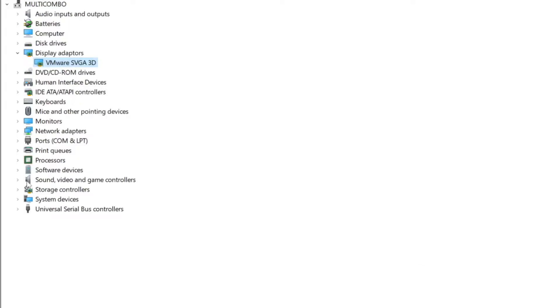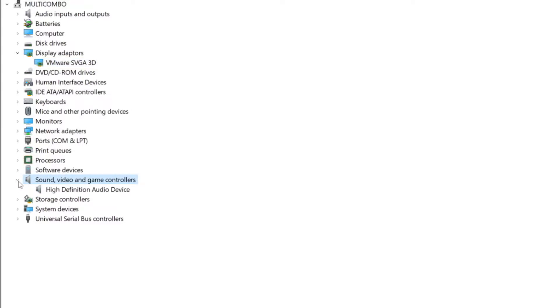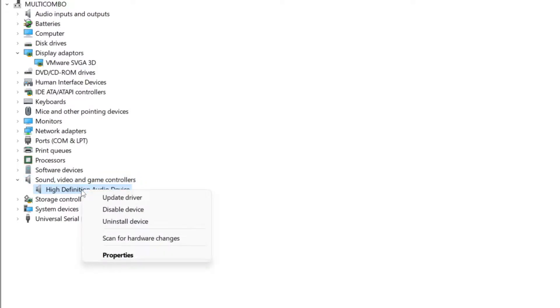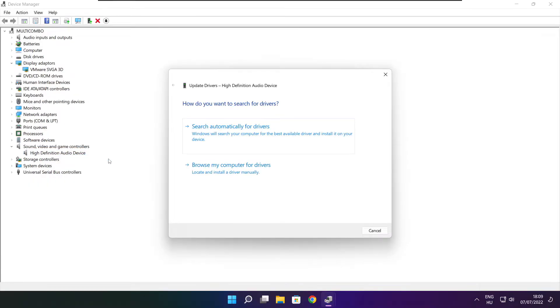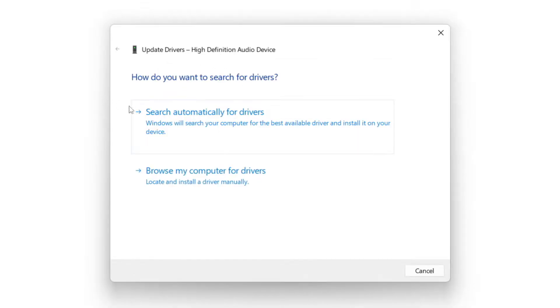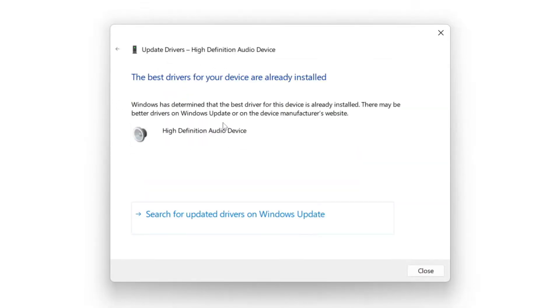Click Sound, Video, and Game Controllers. Select your Audio Device. Right-click and Update Driver. Search automatically for Drivers. Wait. Installation complete and click Close.